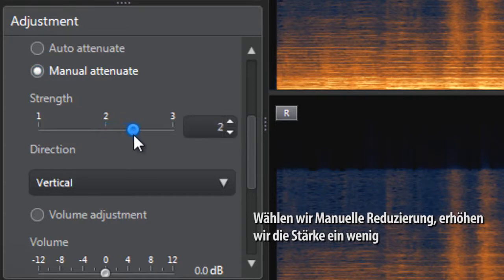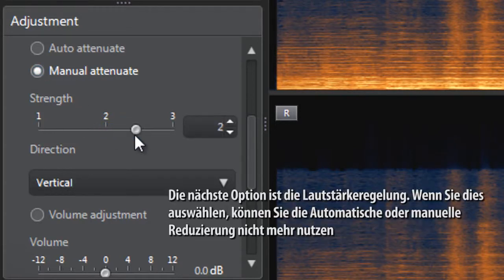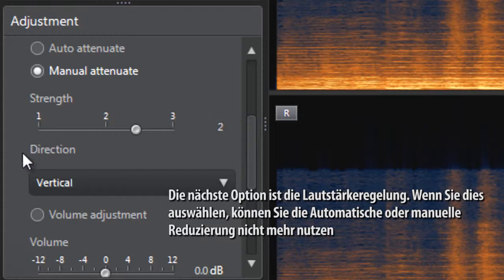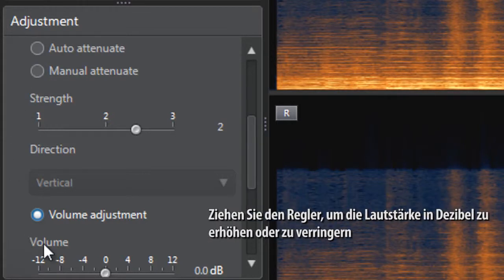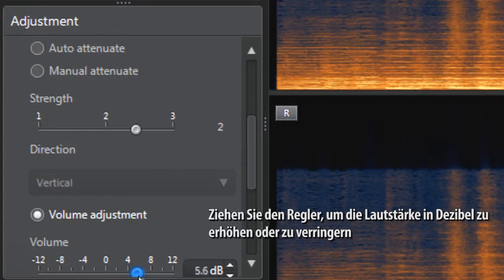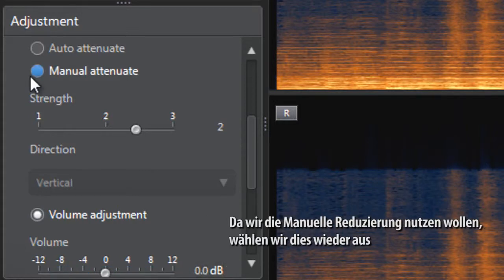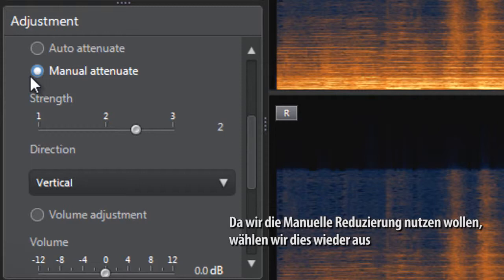Increase the strength a bit. The next option is volume adjustment. If you select it, you will not be able to use auto attenuation or manual attenuation anymore. Just drag the slider to increase or decrease the volume in decibels. Since we want to use manual attenuation, let's re-select it.